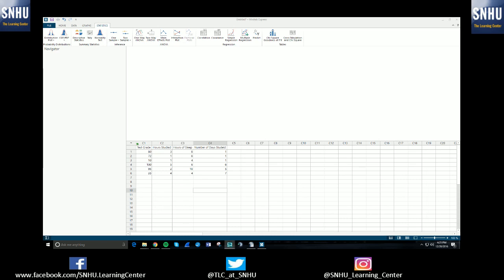Hello! Welcome to another Southern New Hampshire University's Learning Center tutorial on how to use Minitab Express. In this video we'll be talking about running a multiple regression test.